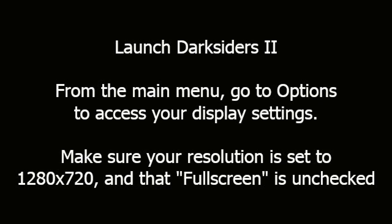Launch Darksiders 2. From the main menu, go to Options to access your display settings. Make sure your resolution is set to 1280x720 and that full screen is unchecked.